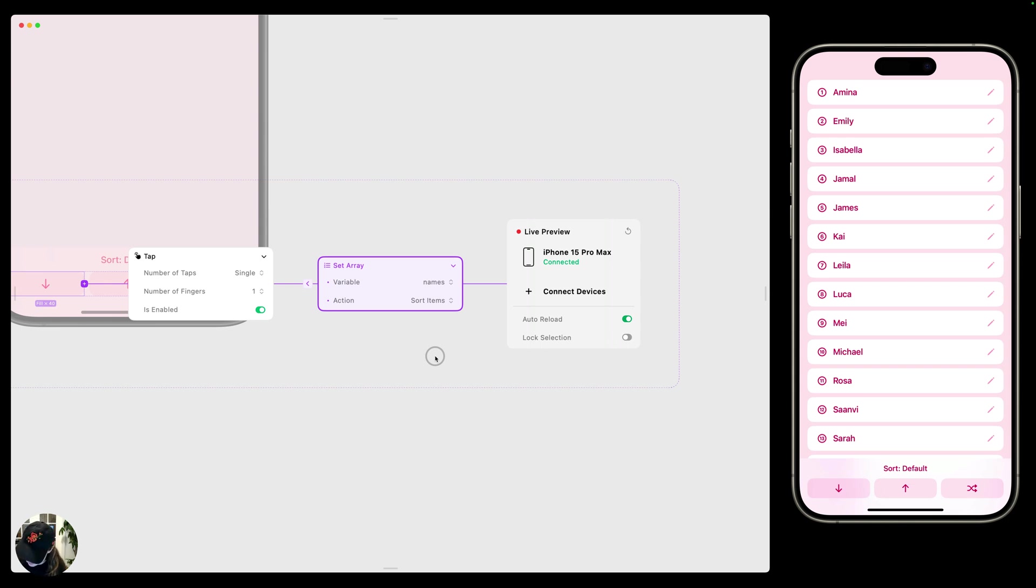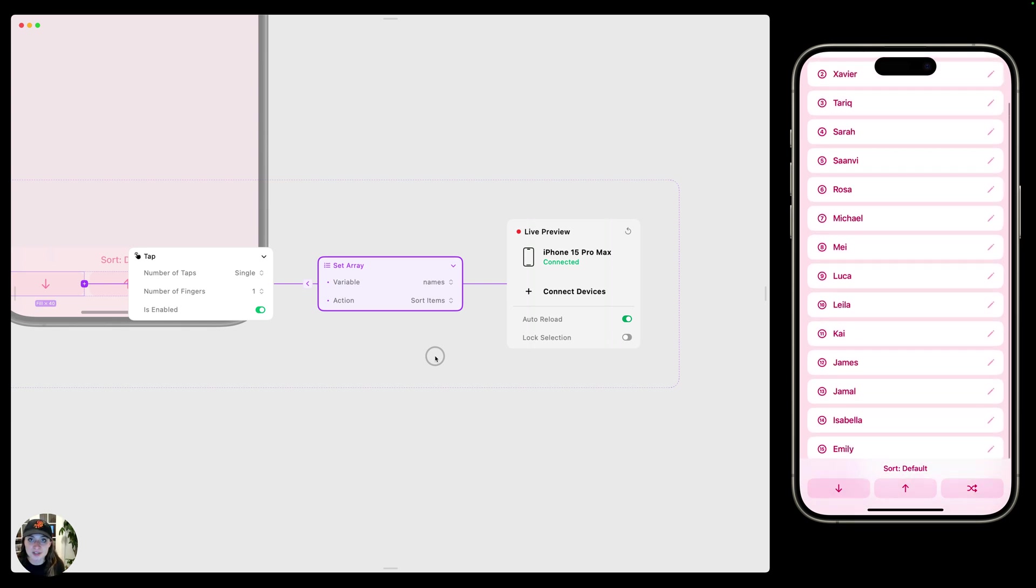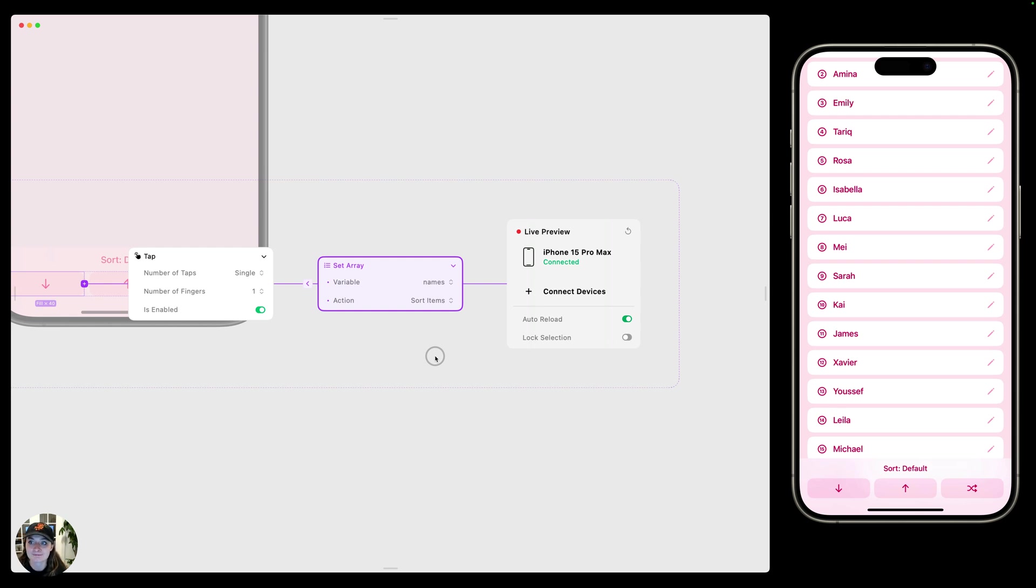For this next one, I have sort by descending. So when I tap that, it's going to change the order and do this in reverse. And then when I shuffle, I can press shuffle a bunch of times. And again, it's just going to change the order of all of the values inside my array.